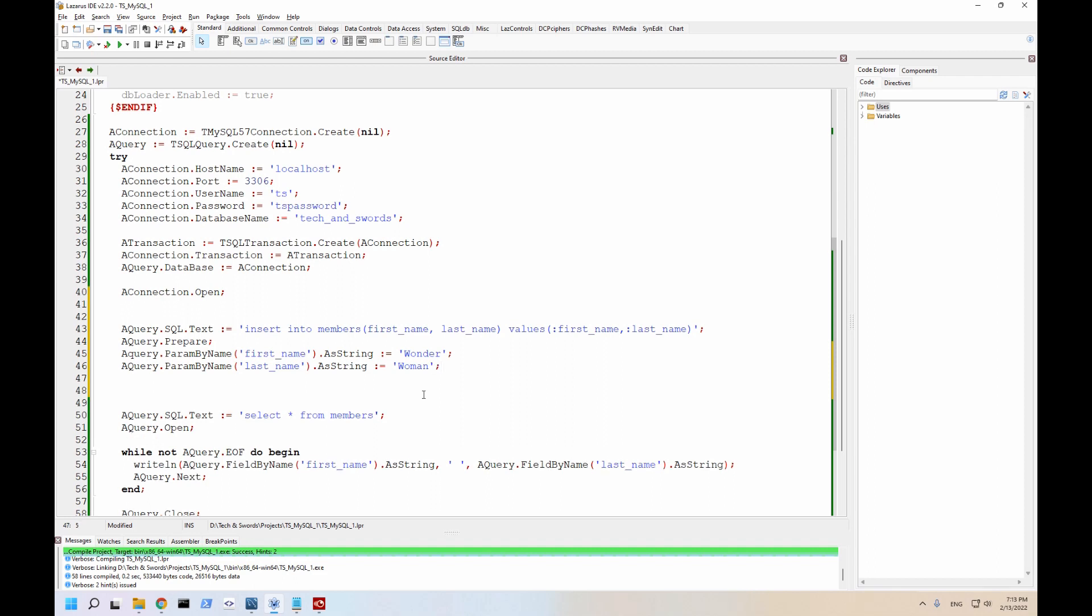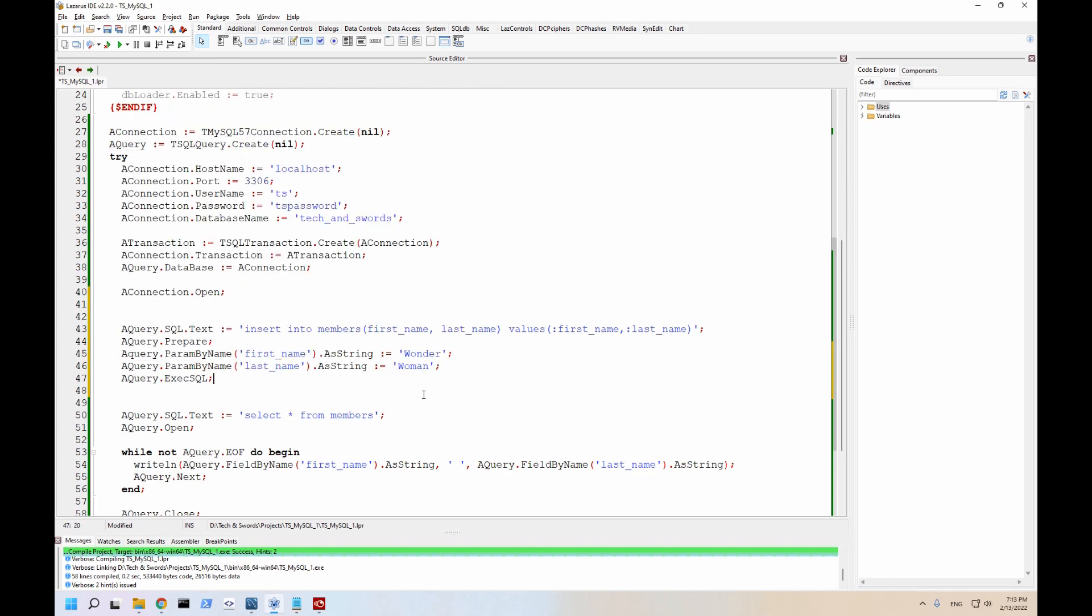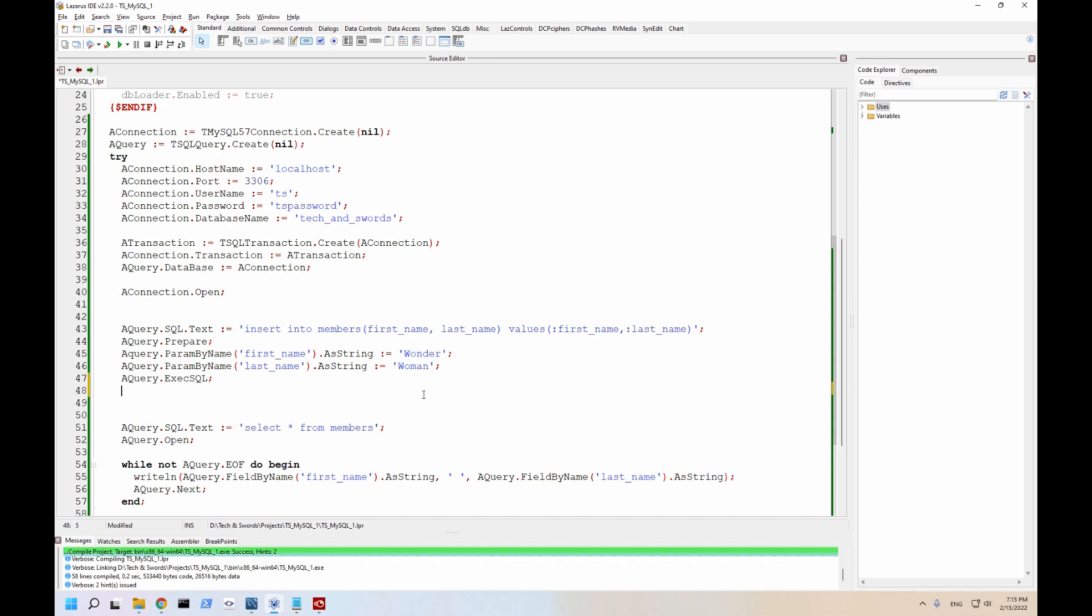Now to actually execute the statement, we need to use execsql. So execute SQL. But it's not enough to do just execute the SQL.